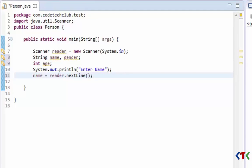Now the information, that is name, when user enters name, that name will be stored in this name variable. Same way we have to take gender from user.